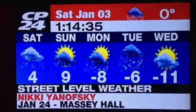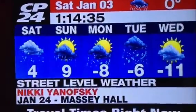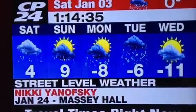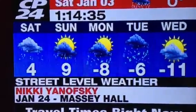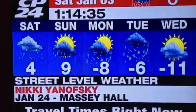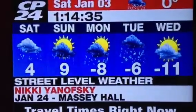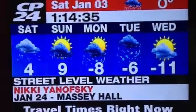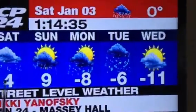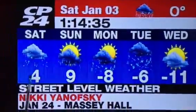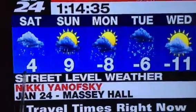Math is everywhere. Here we have CP24's five-day weather forecast, and this is an example of the addition and subtraction of positive and negative integers in a real-life context. If we look at Saturday's temperature of four degrees Celsius, that's above zero.